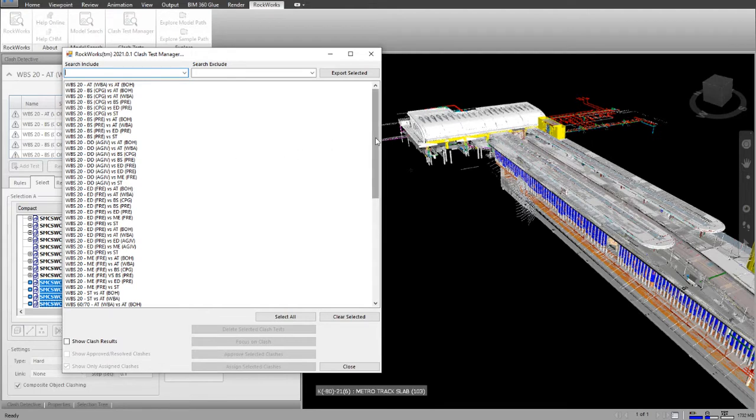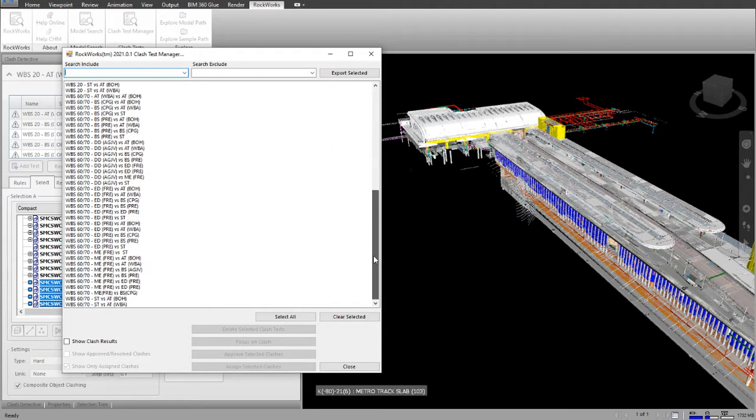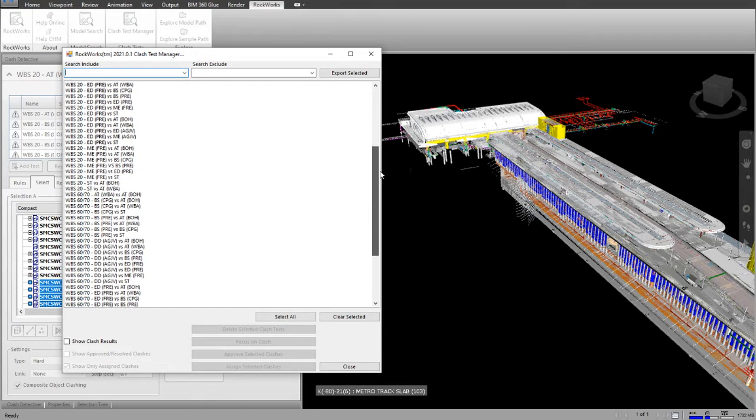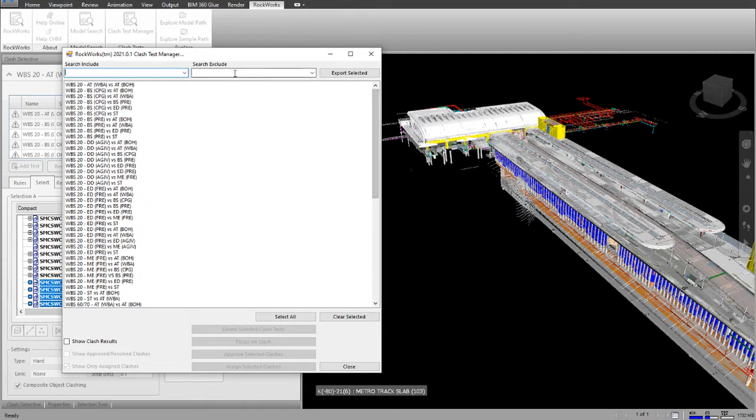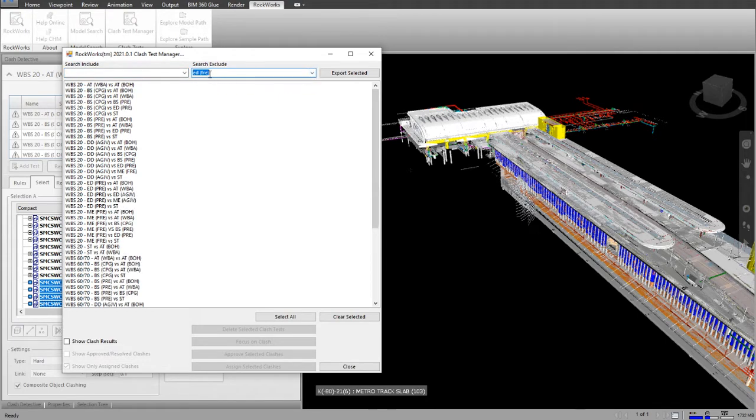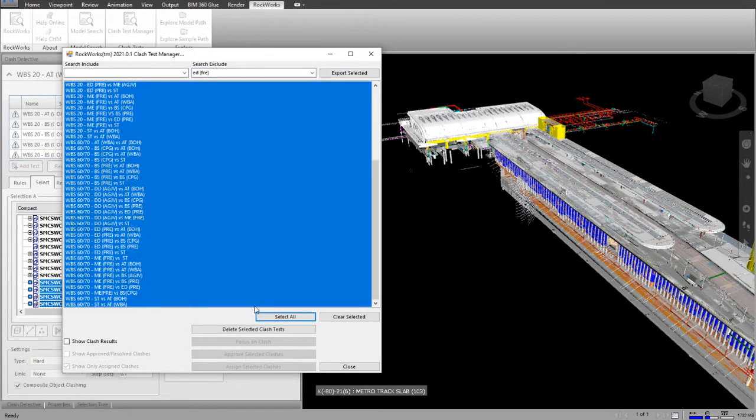As you can see, there is quite a number of Clash Tests. I might only be interested in a certain type of test. I'm going to put that in the exclude string, I'm going to select all of the remaining Clash Tests and delete them.